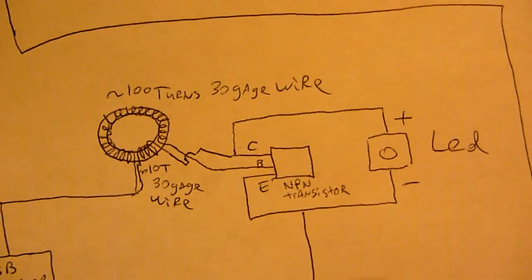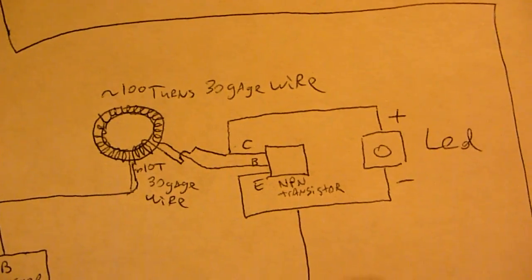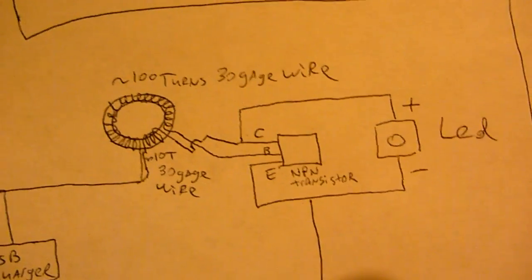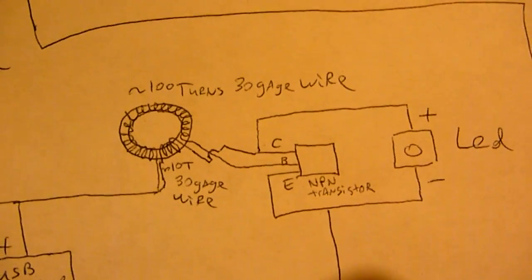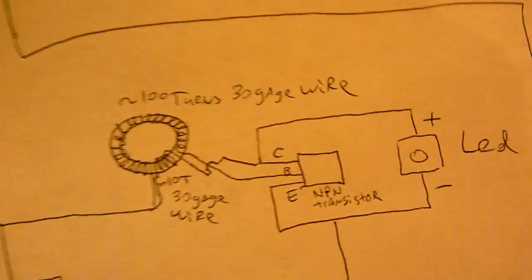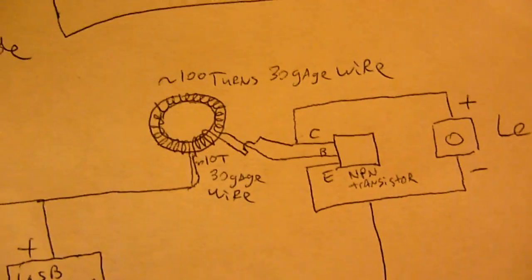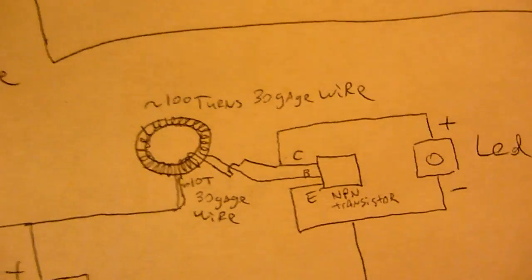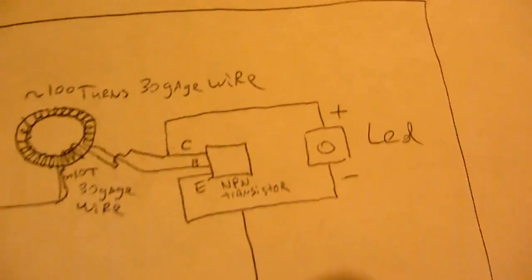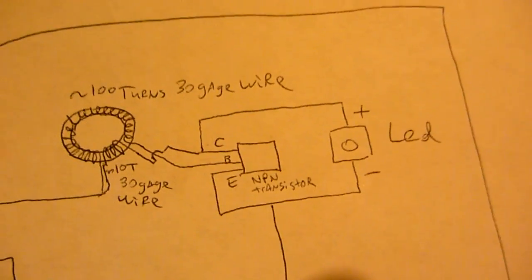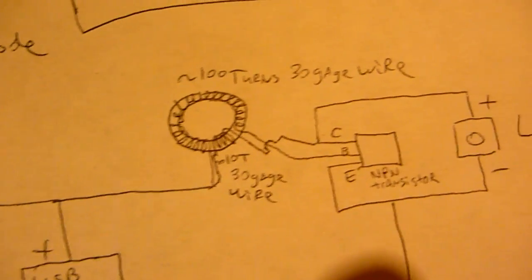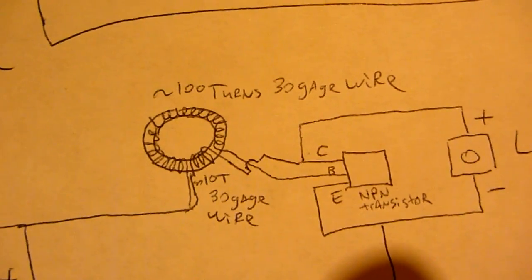And you need a high frequency NPN transistor and you need a little toroid. I'm using a one inch toroid and 30 gauge enamel wire. And anyway, so this is the flashlight over here.